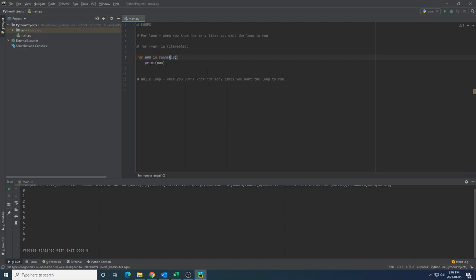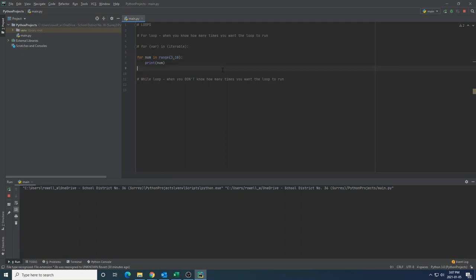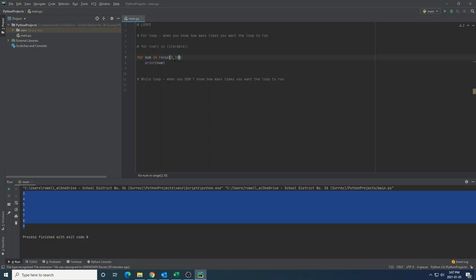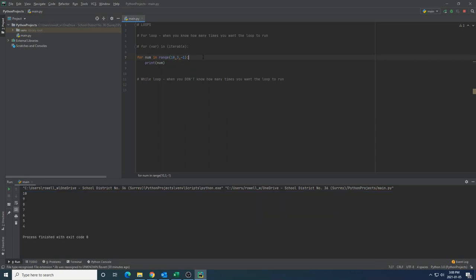So it starts at 0 and ends at 9 when I put in range 10. I could also include this kind of syntax here. I'm going to count from 3 till 10. If I print this out, it's 3 to 9, not including that top number. So the first value is inclusive. The last value is exclusive.